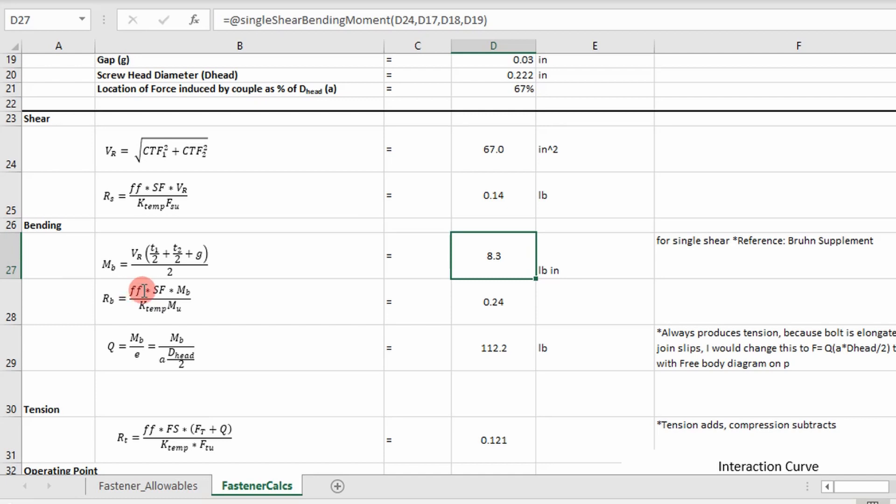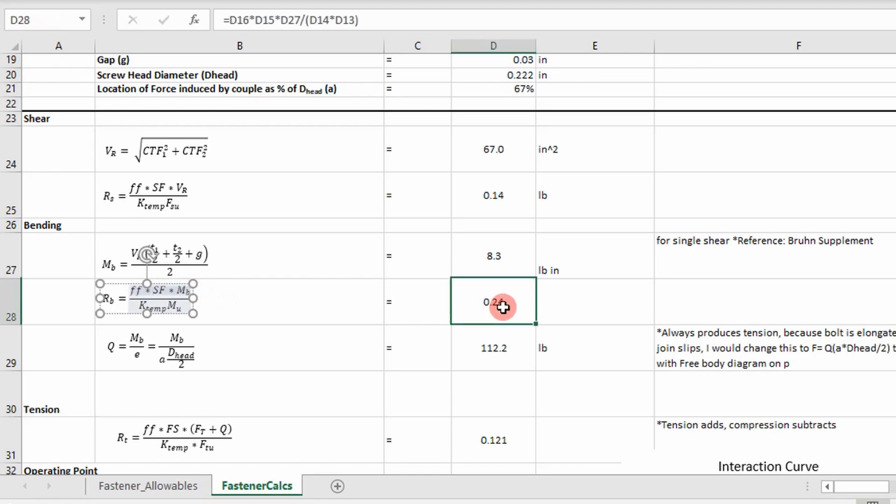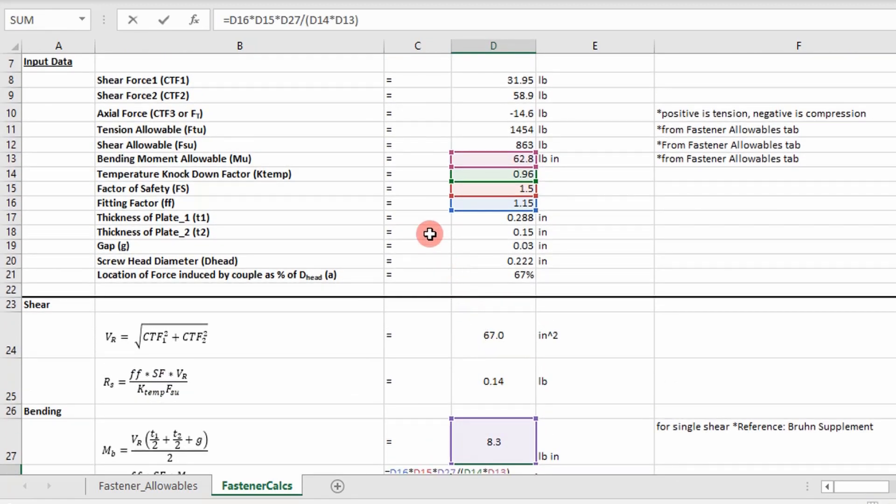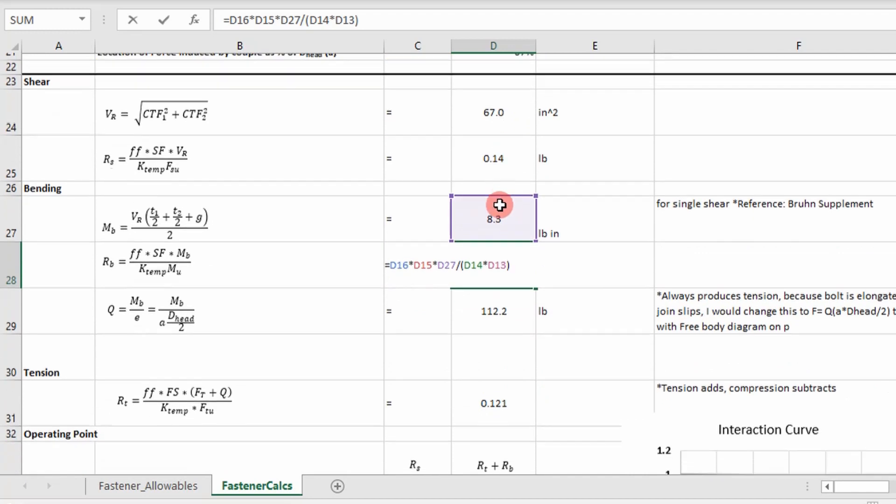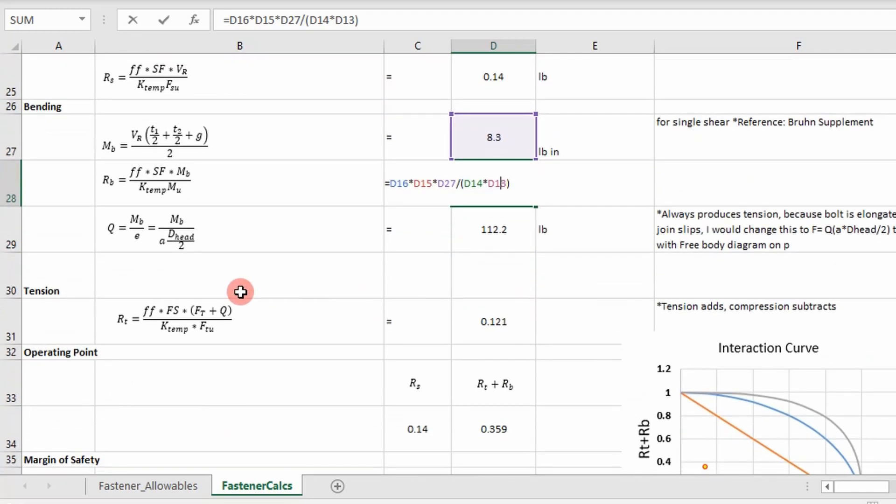Once again, apply the fitting factor, the safety factor, and then multiply it by my load. And then divide it by my bending moment ultimate allowable multiplied by my temperature factor. So it's just this equation to the left.